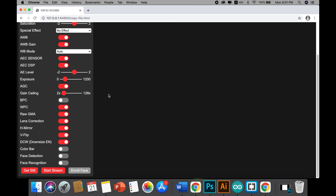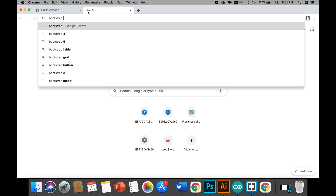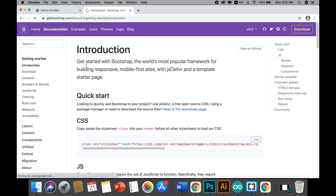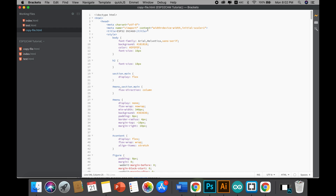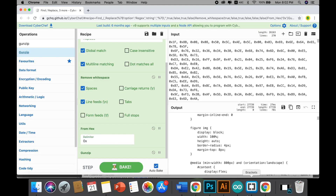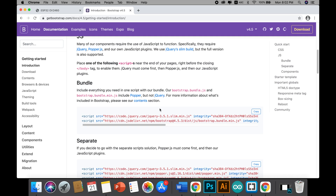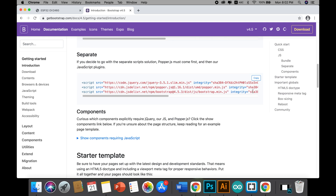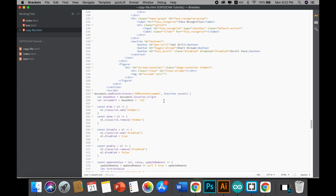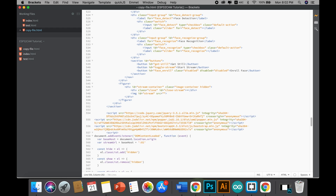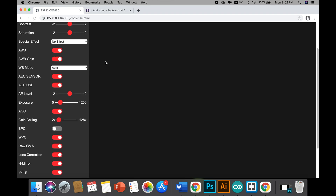Now we want to change this and make it look a little nicer. For this I'll be using a framework called Bootstrap. I copy the CSS library from Bootstrap and paste it into the header. I also need some JavaScript, since we'll be using JavaScript code in the upcoming tutorial, so I copy and paste the JS script before the end of the body tag.